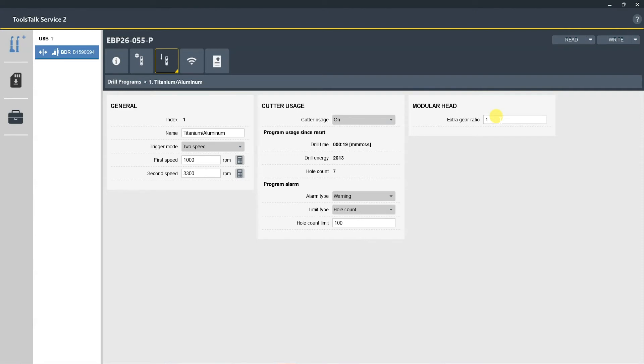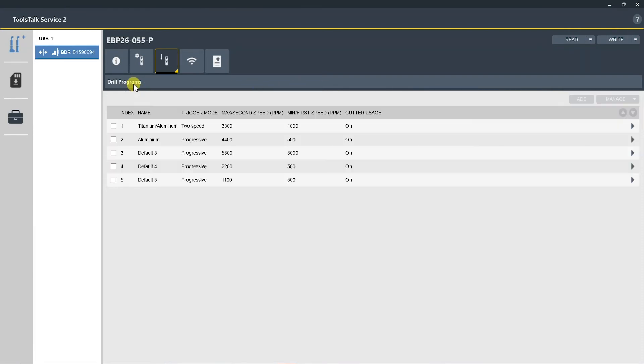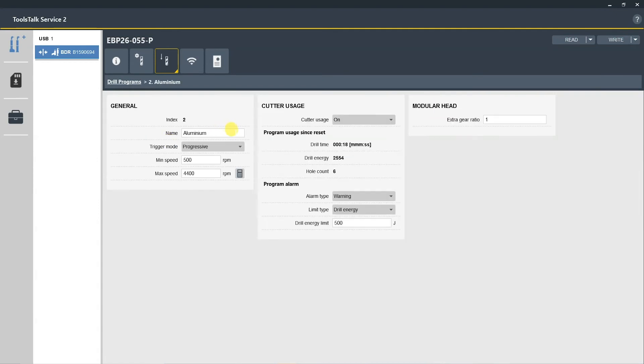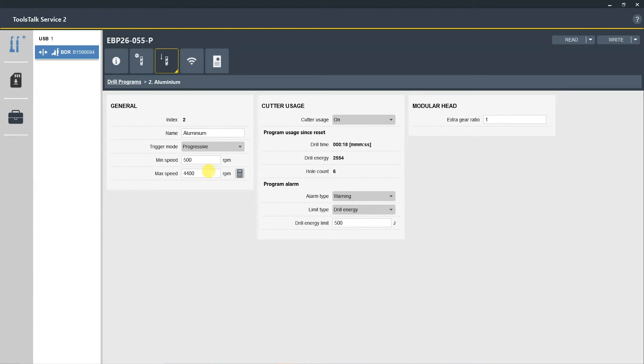Okay, now let's go back to drill programs and go to the next p setting. This one has been named aluminum. This has also been set for a progressive trigger, which means that the more pressure you put on the trigger, the more RPM you will get out of the drill. So as you start to pull the trigger, it's a minimum speed of 500 RPM, and once you get to a full trigger pull, it will go to a max speed of 4400 RPM. Also, you have a cutter usage section which you can toggle on or off. Also, this shows the drill time, the drill energy, and the hole count based on this specific p set.